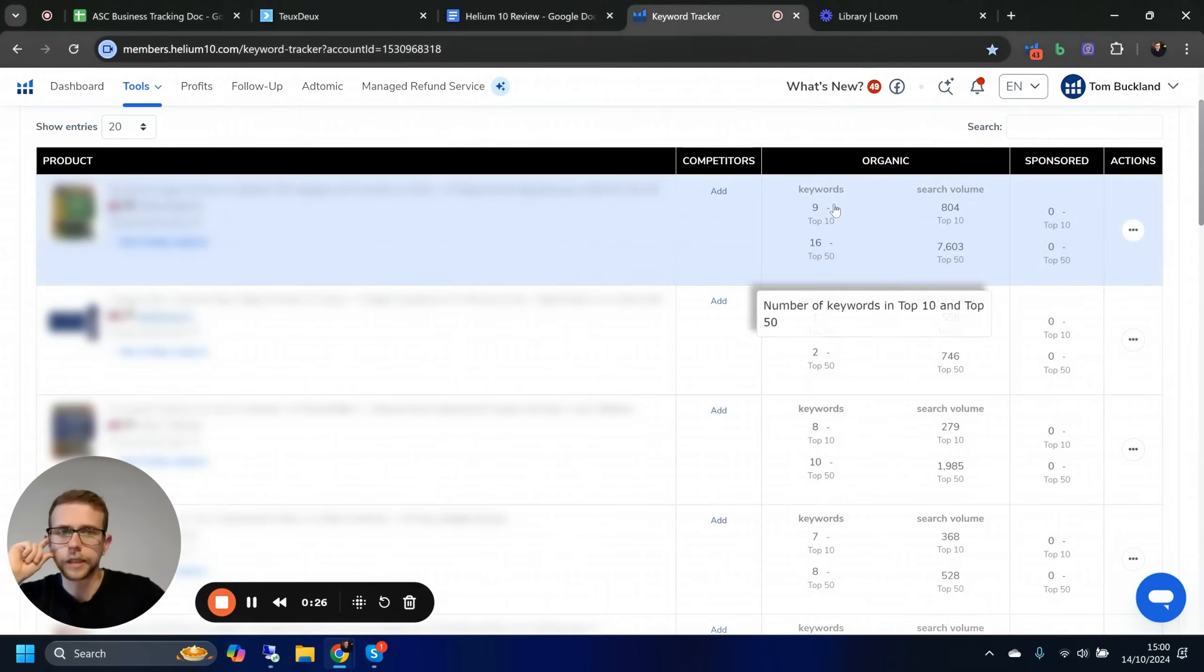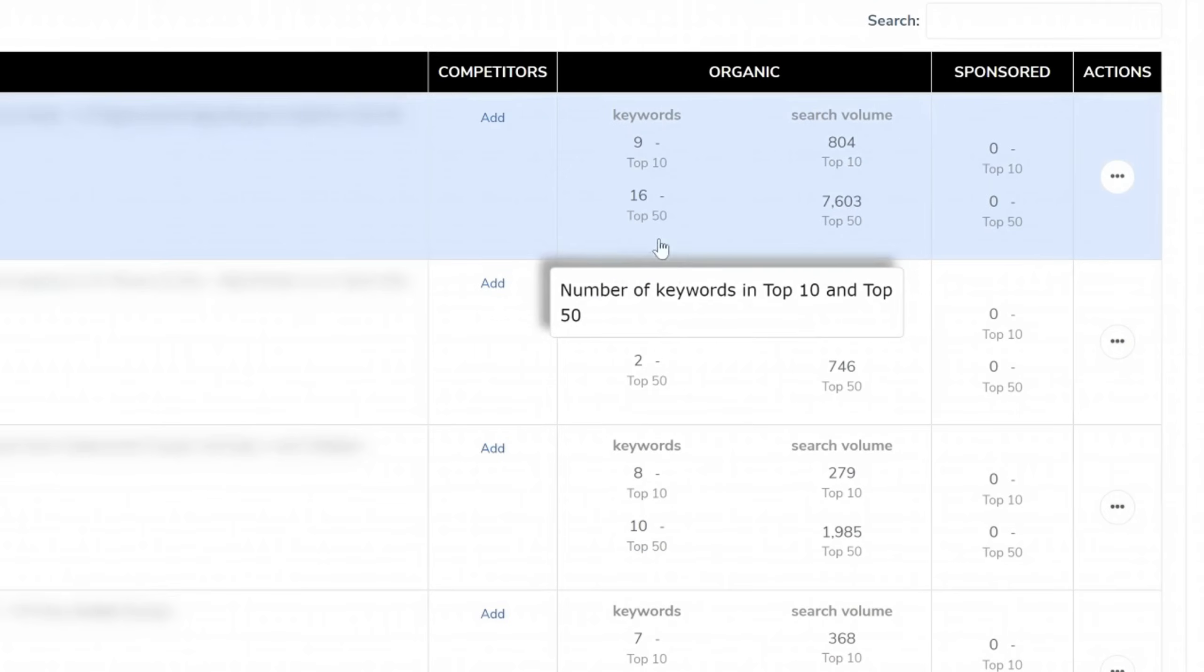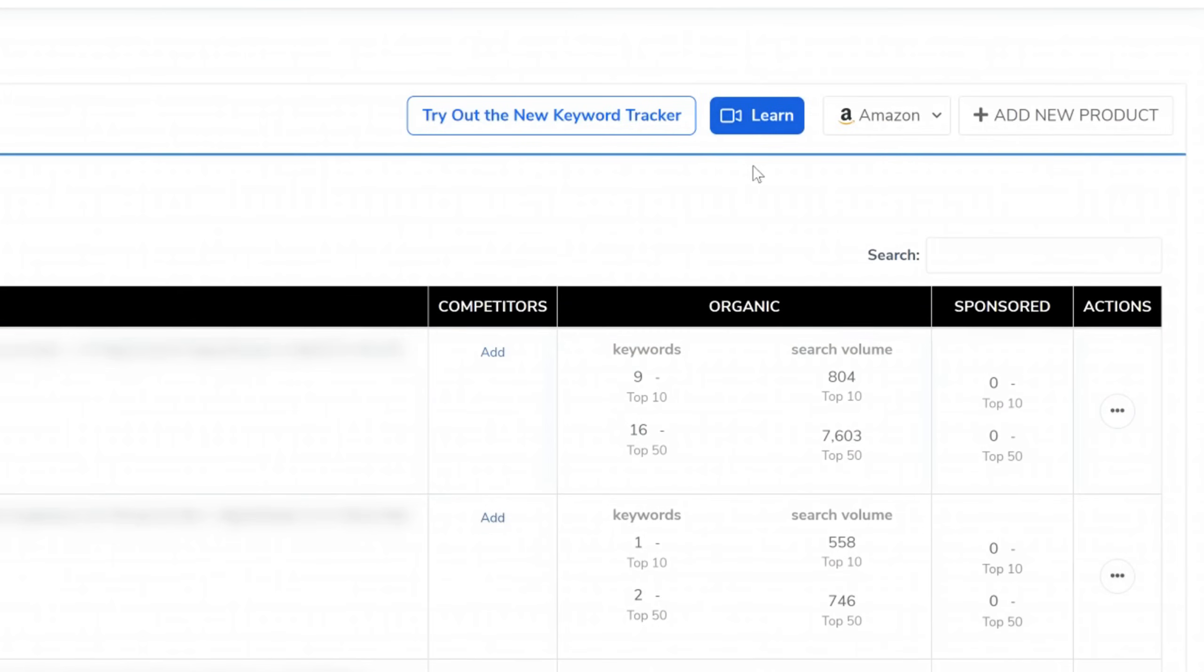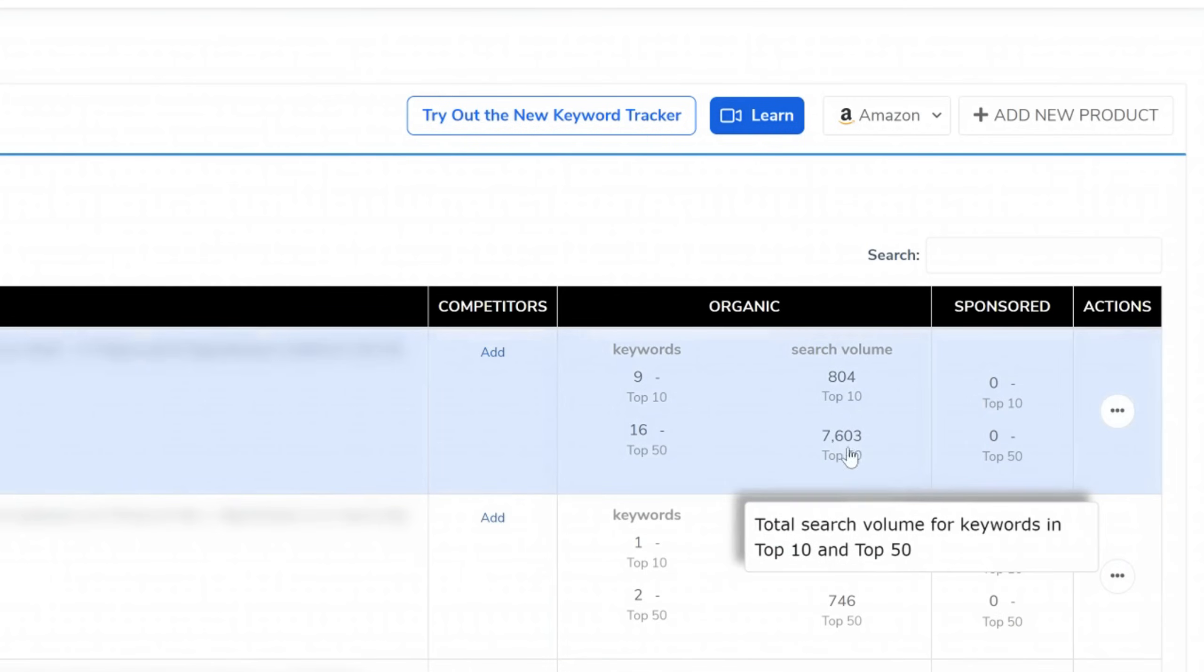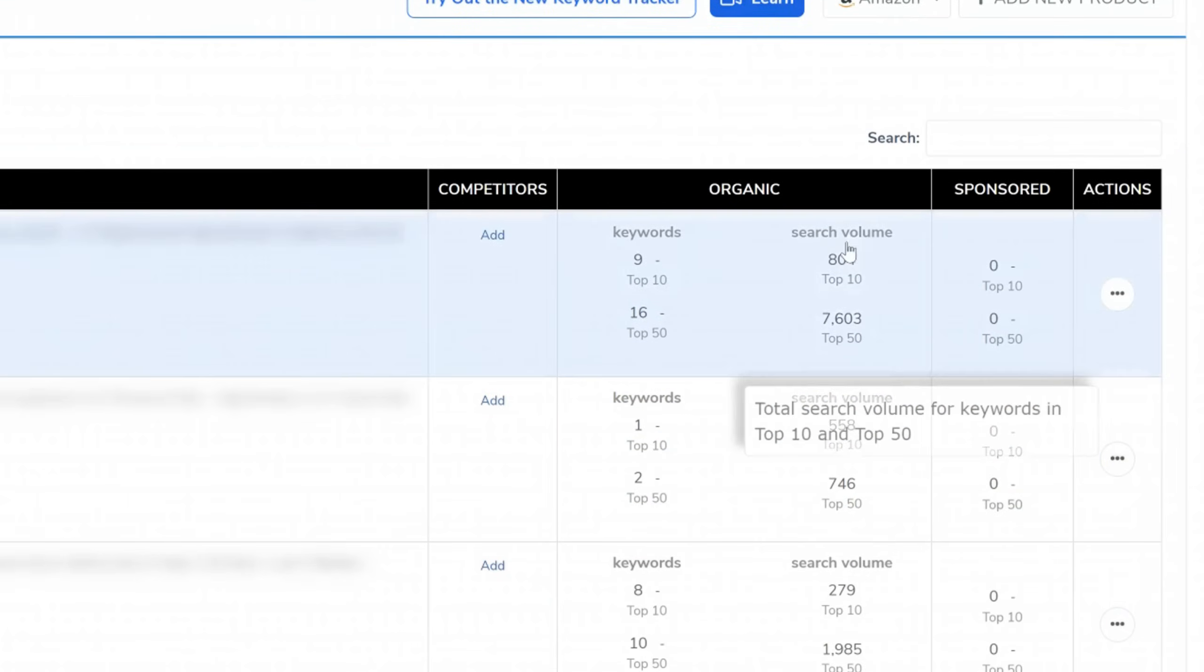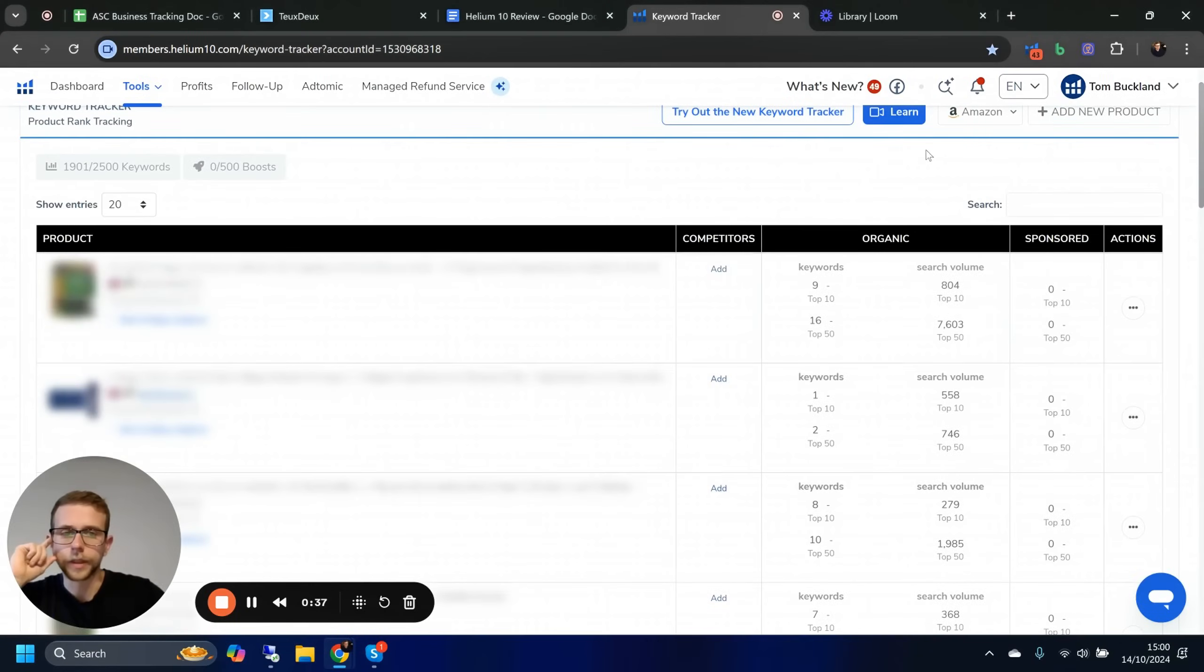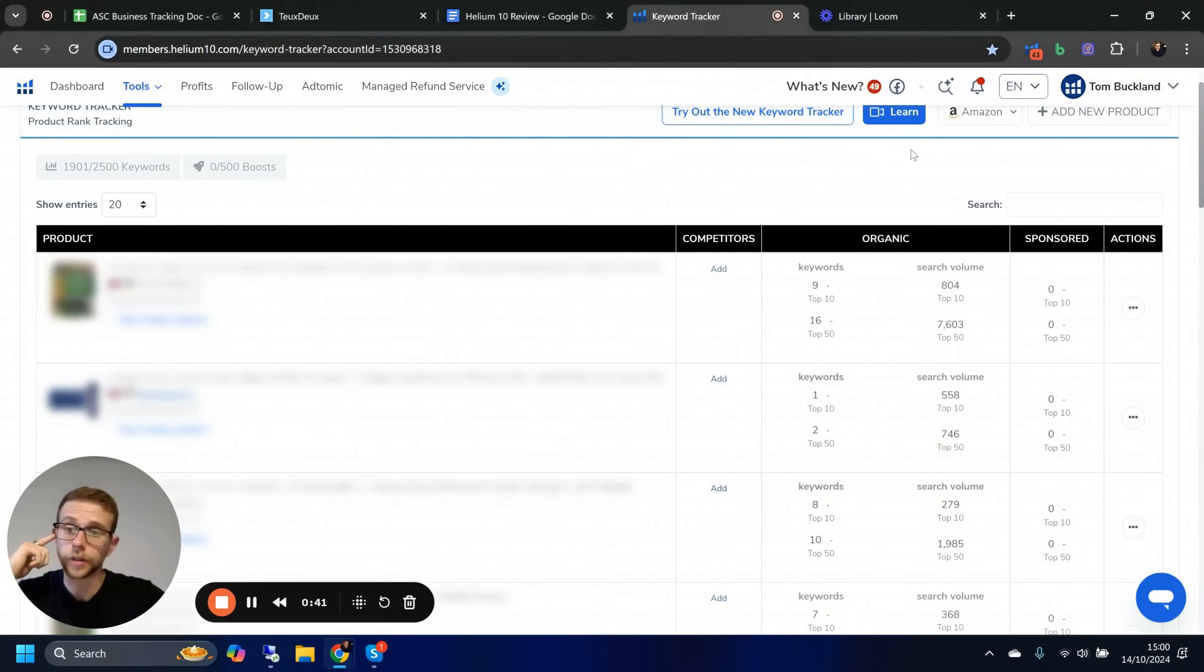We want to keep an eye on each and every day. It's just a way easier way of doing this, and we can see individual stats quite quickly. Keywords in top 10, top 50, search volume of those—as long as these keep ticking up across the board, that's what we're looking for.